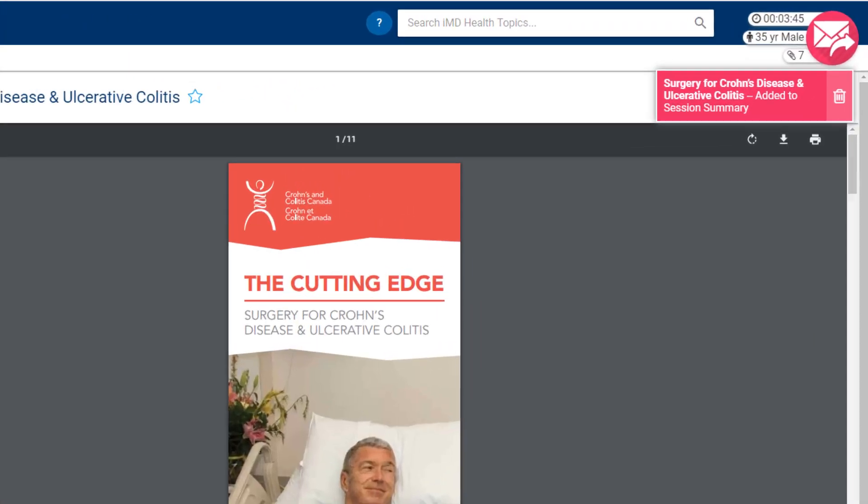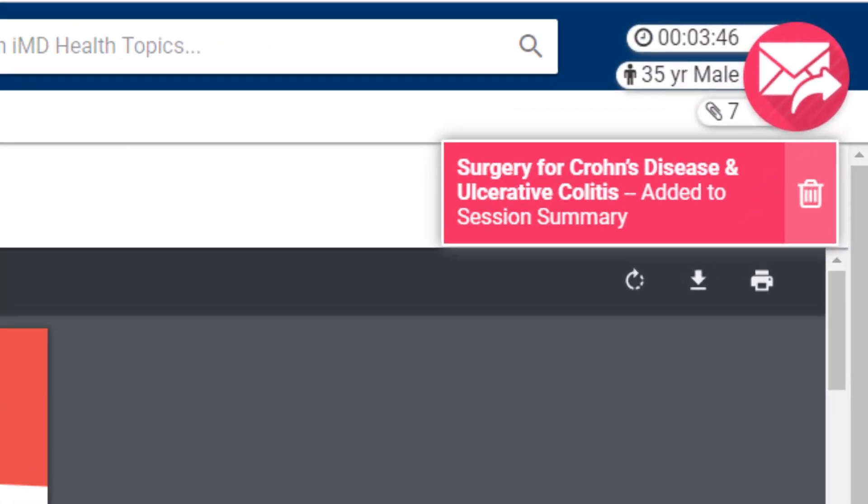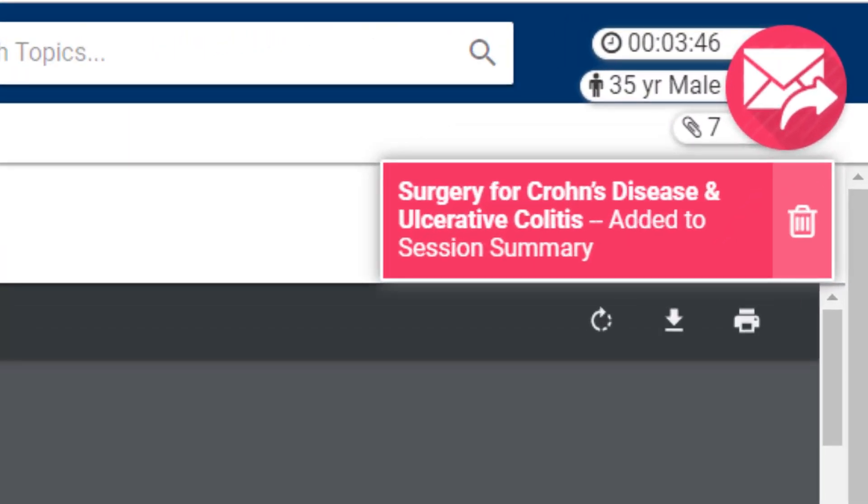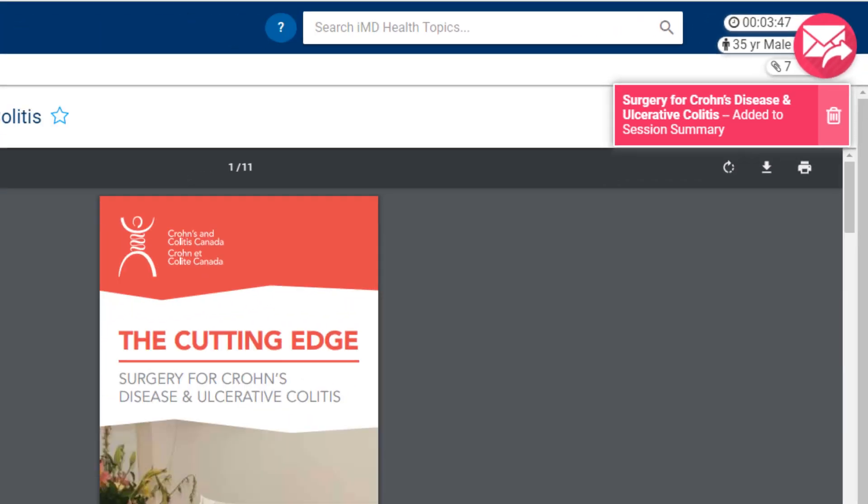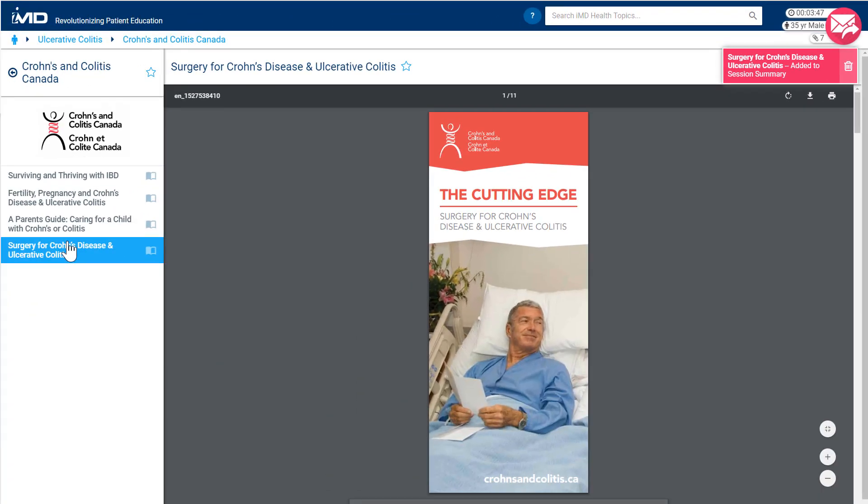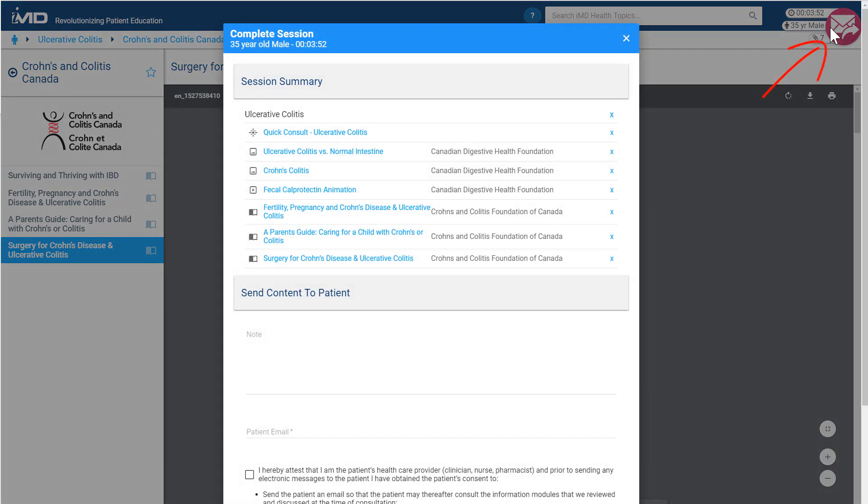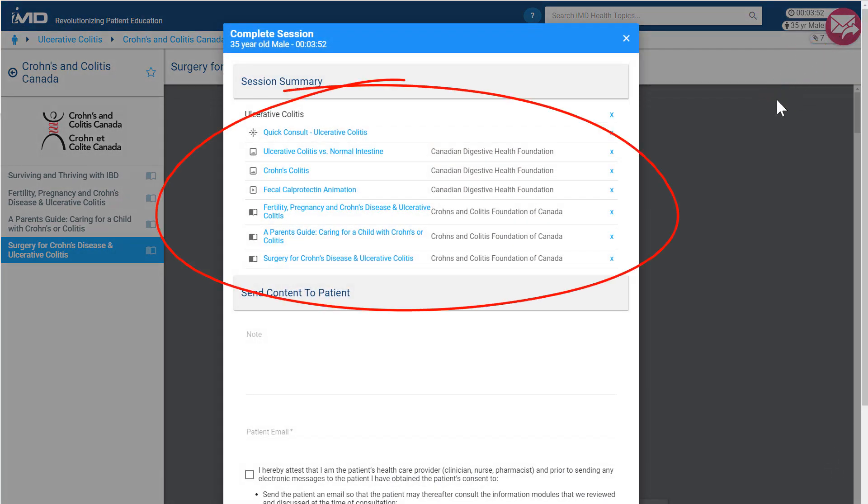You may have noticed as we browsed through the various resources that our session tracker at the top right was keeping note of everything we looked at, and in addition to keeping track of our time, we can see here that we've looked at a number of resources. At the end of a consultation, click the pink button to complete your patient session. A summary of everything you talked about with your patient will be displayed.